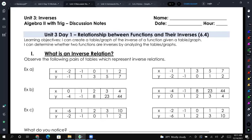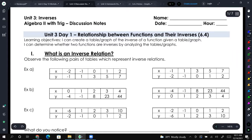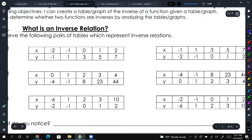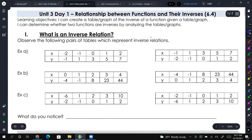So unit three, as I was telling you, is about inverses. It's a unit that is important and contains some important information, but it's also content that we sprinkle in throughout the rest of the year. So if you don't understand inverses completely right now, that's okay — when we hit it again, we'll make sure to understand it. Now we're going to start with the easy stuff today, obviously with inverses.